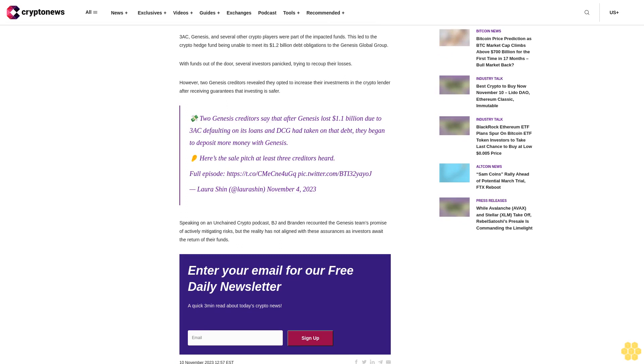This led to the crypto hedge fund being unable to meet its $1.2 billion debt obligations to the Genesis Global Group. With funds out of the door, several investors panicked, trying to recoup their losses. However, two Genesis creditors revealed they opted to increase their investments in the crypto lender after receiving guarantees that investing is safer. Two Genesis creditors say that after Genesis lost $1.1 billion due to 3AC defaulting on its loans and DCG had taken on the debt, they began to deposit more money with Genesis.